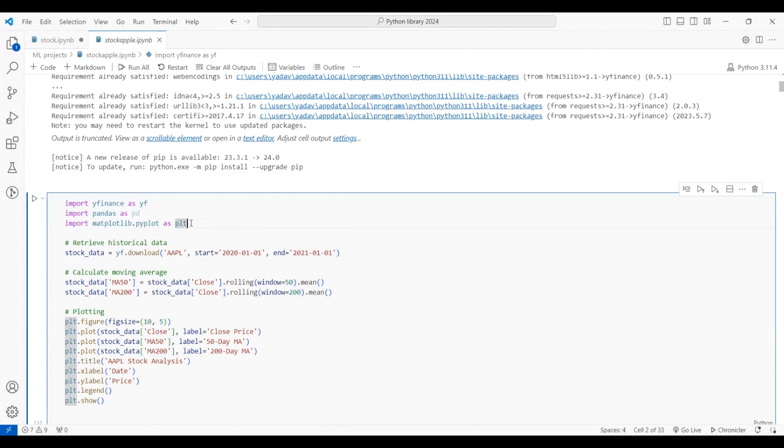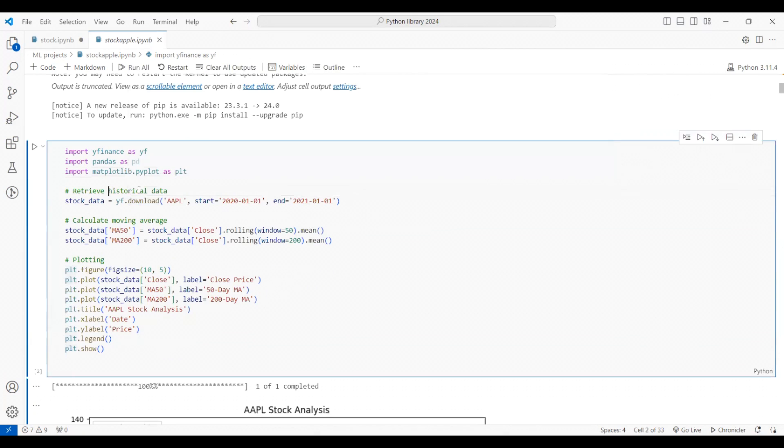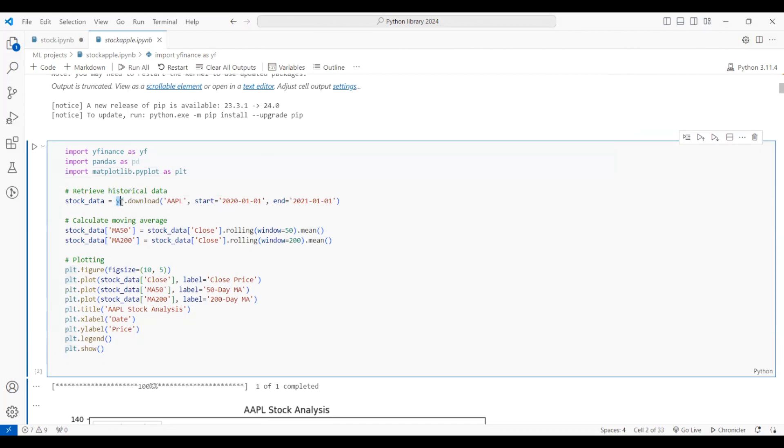Let's see how we can get the Apple data into our Python notebook. First, we need to import all three libraries. I've imported the yfinance library, then pandas library, then matplotlib library. Now we have to retrieve the data. For that, I created a variable called stock_data and I'm using yfinance.download function to download the data.